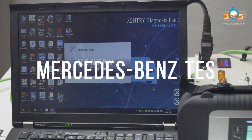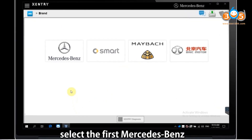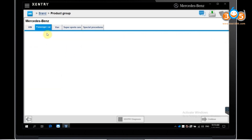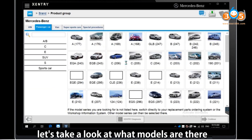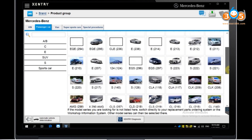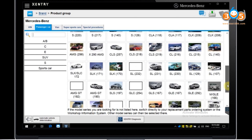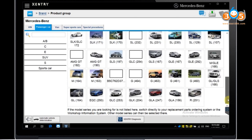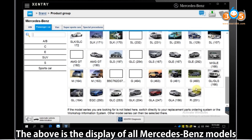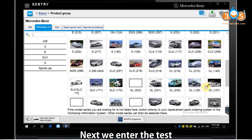Mercedes-Benz test. Open the software X-entry. Select the first Mercedes-Benz. Let's take a look at what models are available. The above is the display of all Mercedes-Benz models. Next, we enter the test.